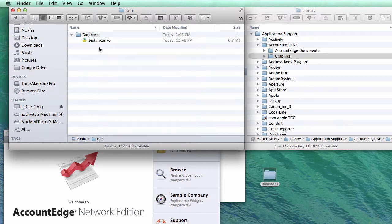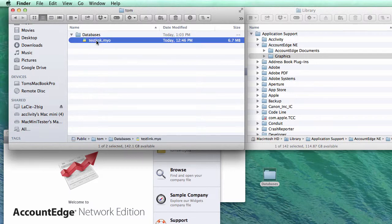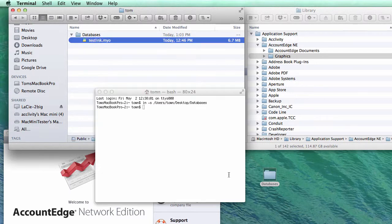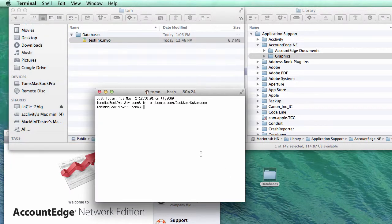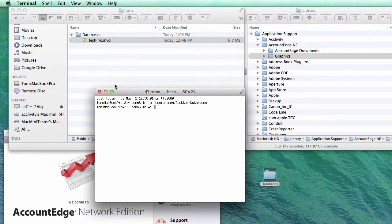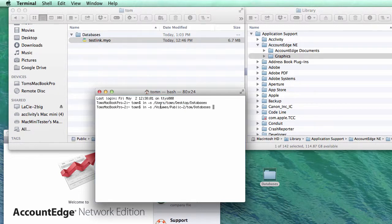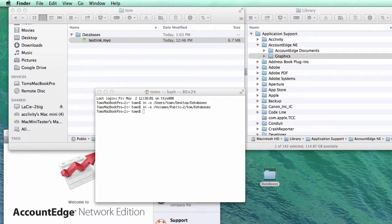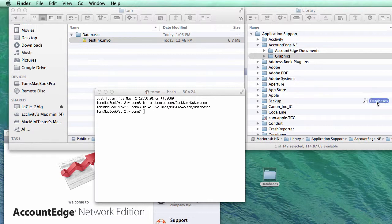Now I have a directory on this device called databases and I put a file in there. Now we're going to do the same thing. I'm going to type in ln space hyphen s space and I will drag in databases. And I'll hit enter and it created another symbolic link for me in my user directory. Here it is.